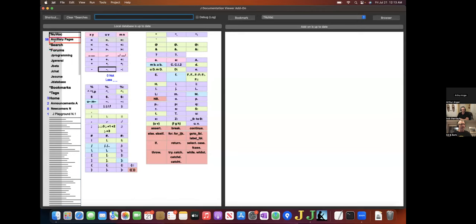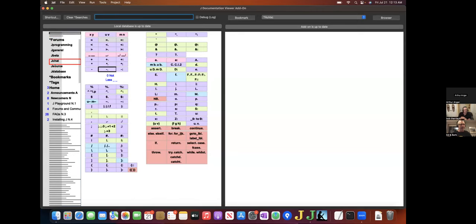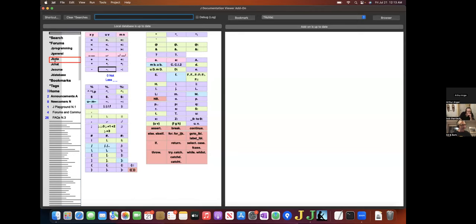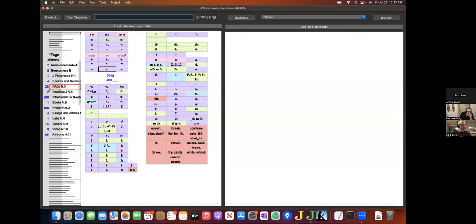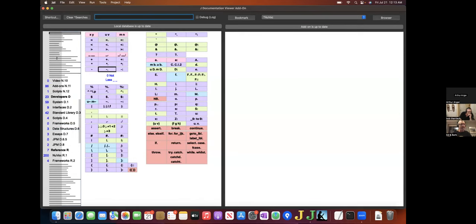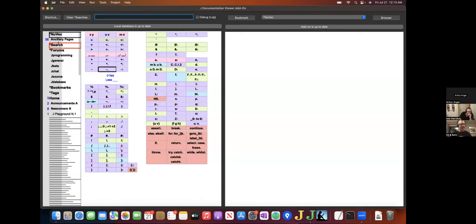The outline on the left shows the major categories in the Wiki, as well as tags, search, bookmarks, the various forums, and at the top of the outline, NuVoke.